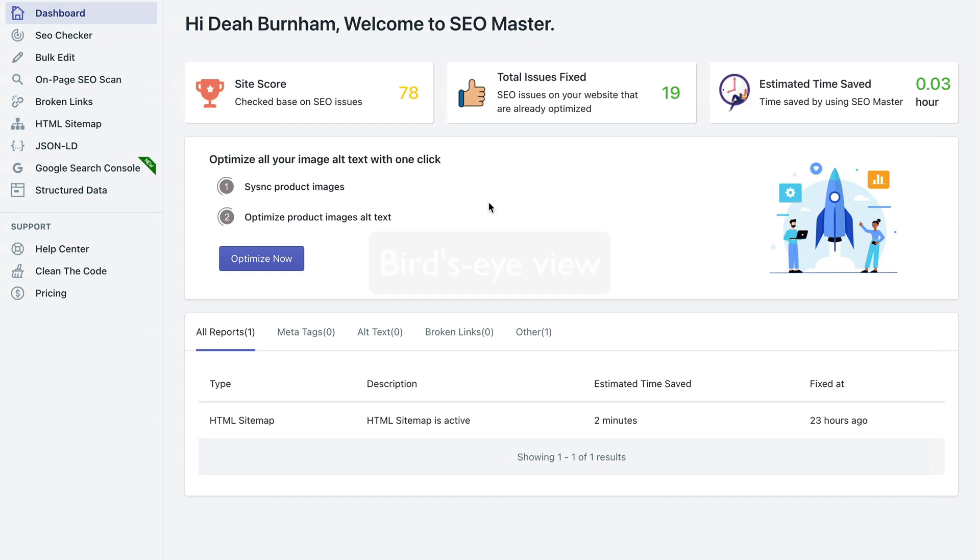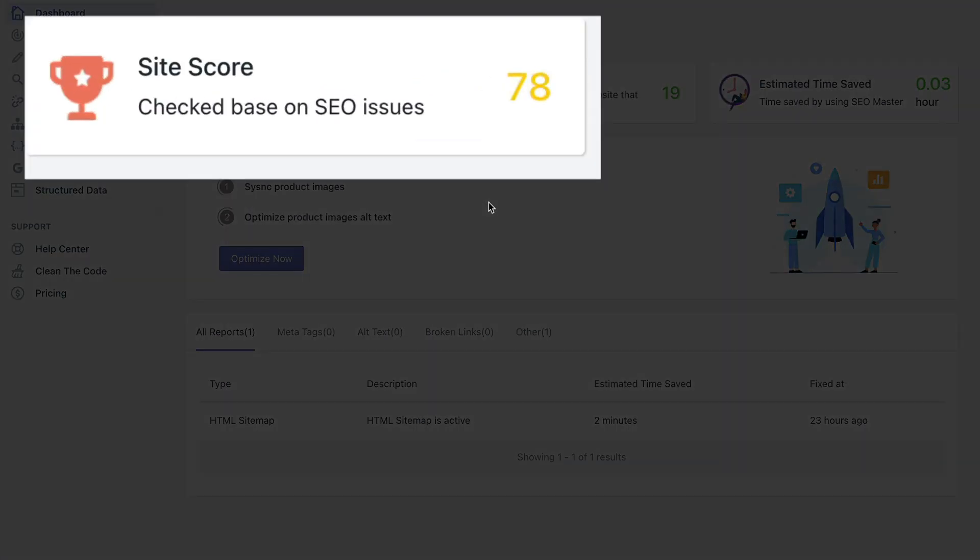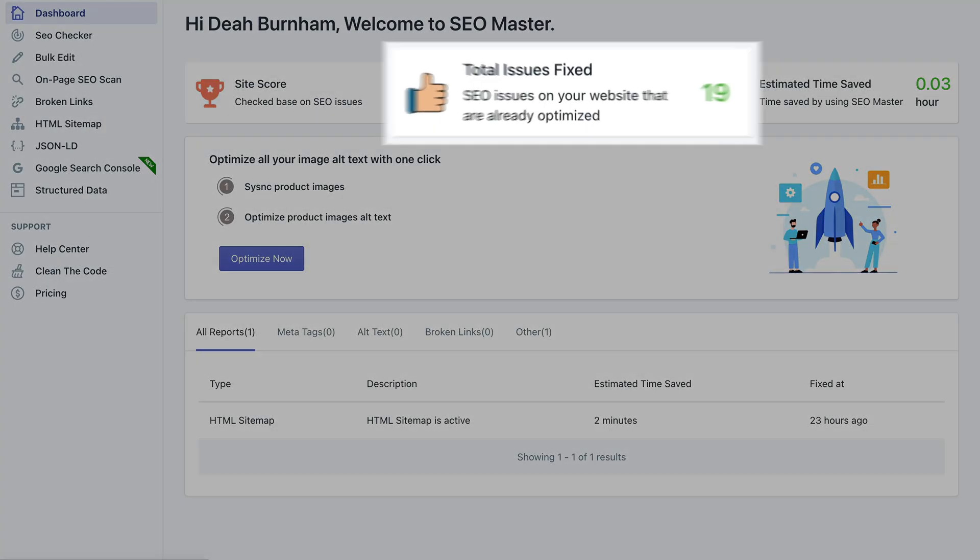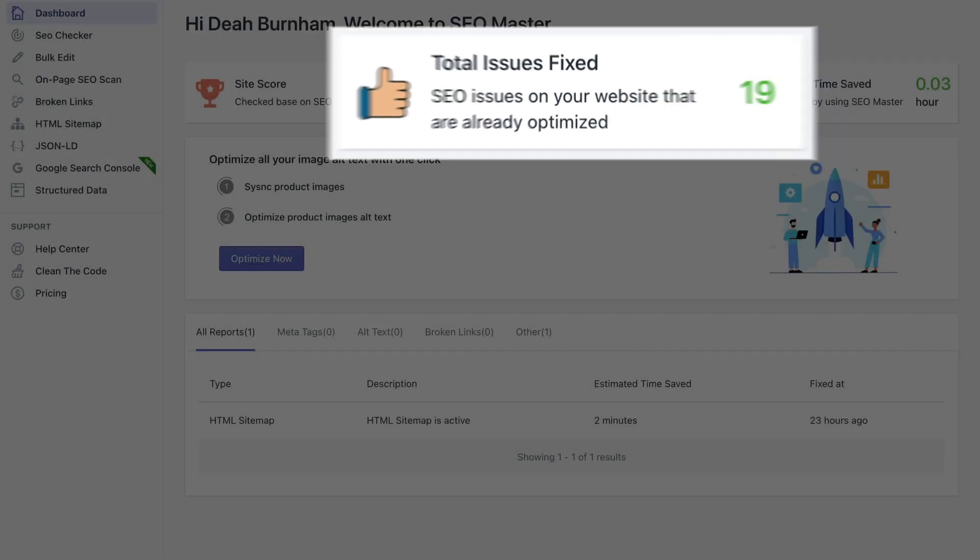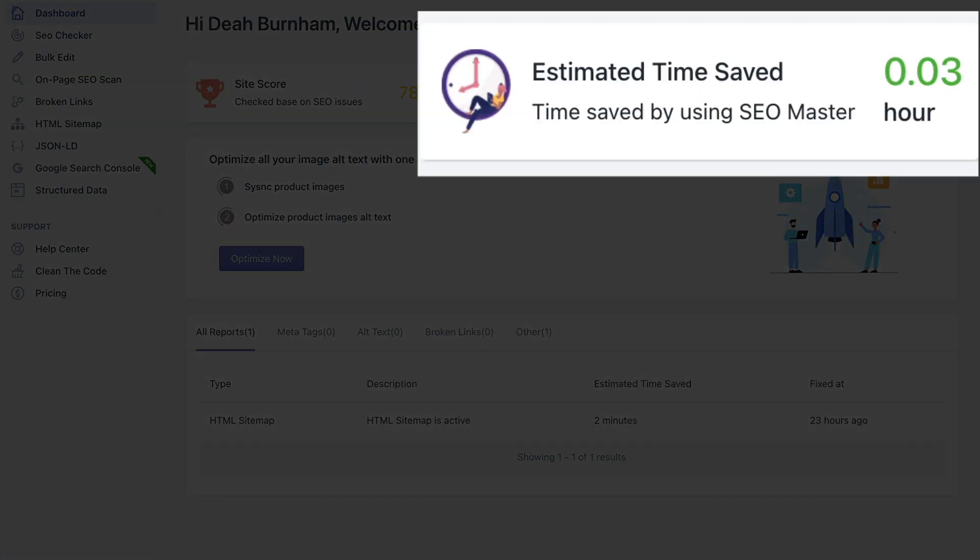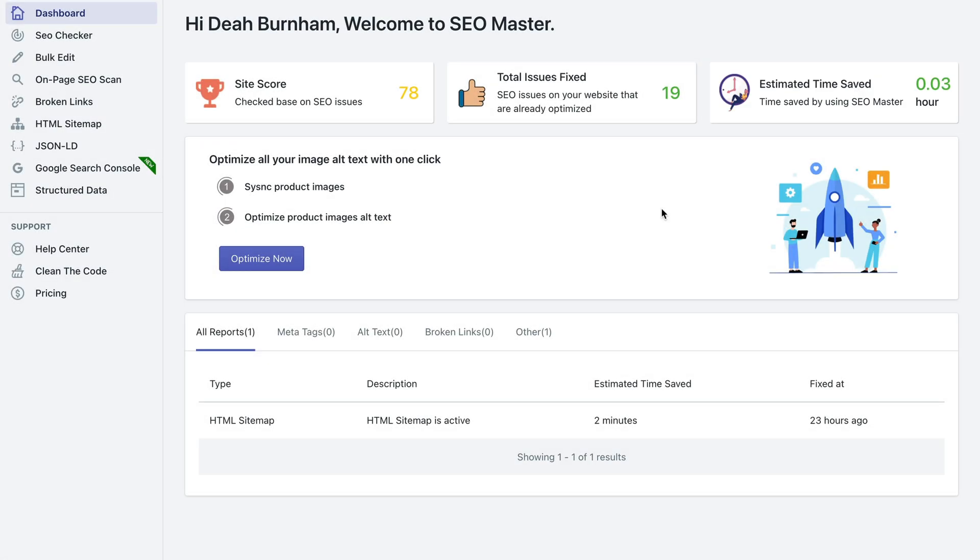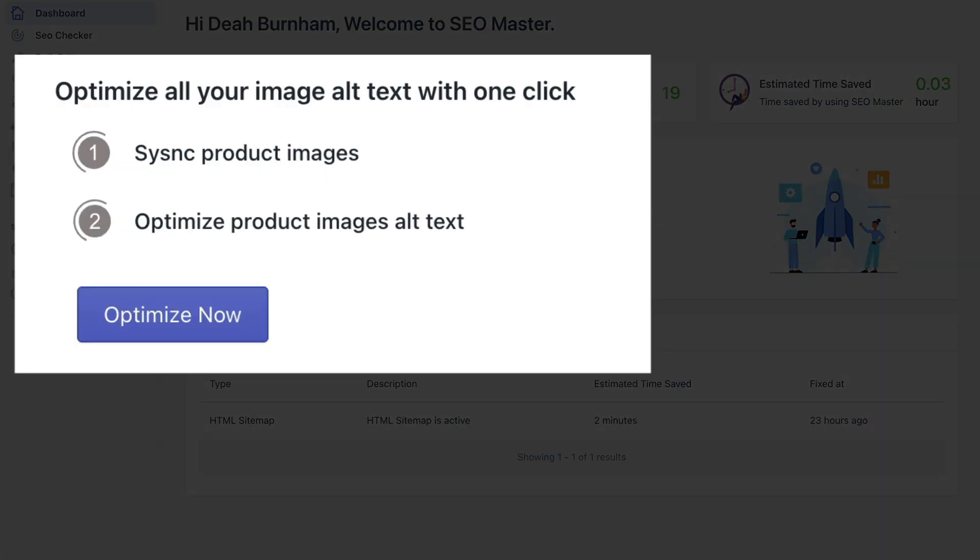For example, you can see your site score, the amount of total issues fixed, and the estimated save time. Also, you can optimize all your image alt text with just one click. So you can just click the optimize now button.